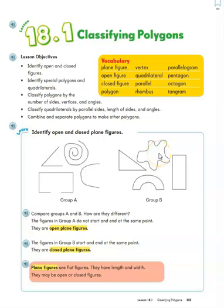Hi 3rd graders! Welcome to chapter 18, all about polygons. As you can tell, we have a lot of vocabulary words here that we're going to be learning. Since we only really have one day, I'm going to do the best I can. We'll see how much we get through — we just need a basic idea of what these things are. So let's go for it!